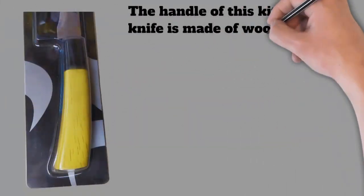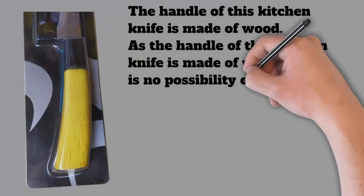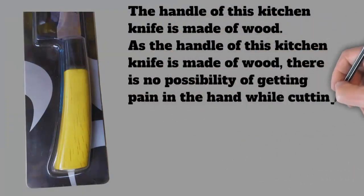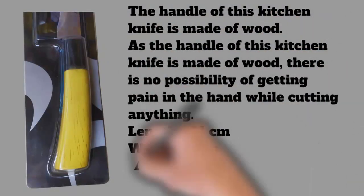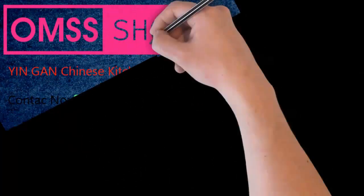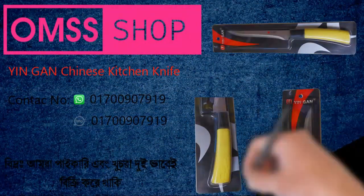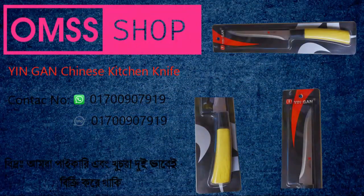As the handle of this kitchen knife is made of wood, there is no possibility of getting pain in the hand while cutting anything. Length: 31 centimeters, width: 2 centimeters, height: 7 centimeters, weight: 0.74 kilograms.